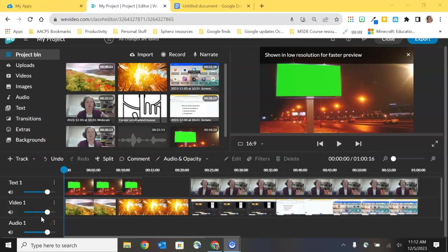Welcome back AACPS staff. In this third video we're going to talk about editing some of the clips that we've already added to our project.